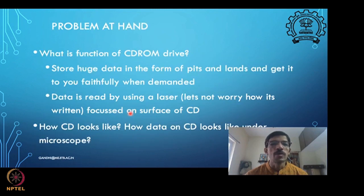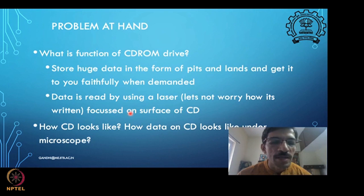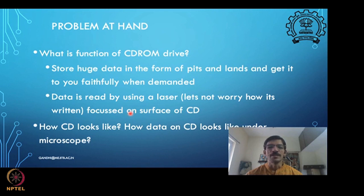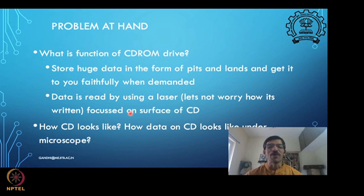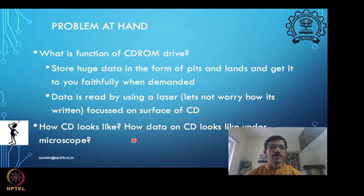Now let's consider the function of a CD-ROM drive. It has to store a huge amount of data, stored in the form of small pits and lands on the surface of the CD. When a user demands to open a file or listen to music on the CD, you have to go to that portion of the CD, pick up that data, and give it to the user. That is the problem we are looking at. Let's look at the CD and how it looks under a microscope.